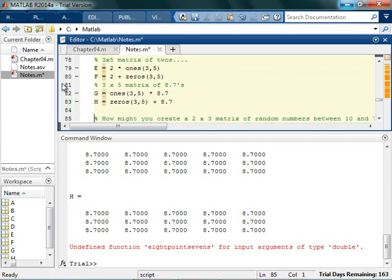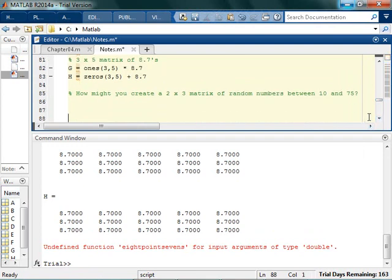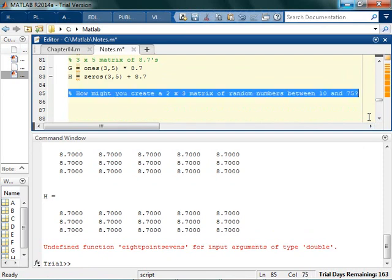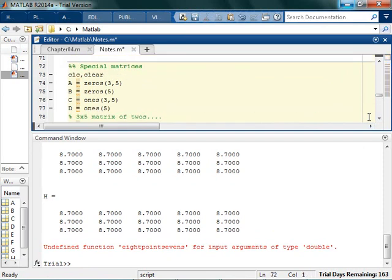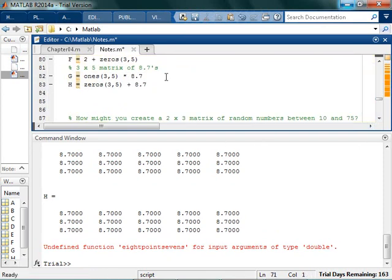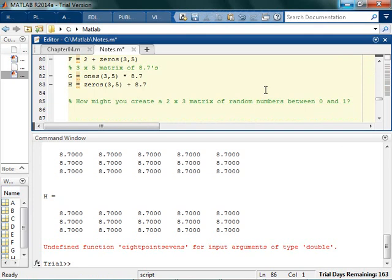How could you create random numbers between 0 and 1. Let's do this one for later. Maybe you remember this from a previous discussion. We want to make a 2 by 3 matrix of random numbers between 0 and 1.